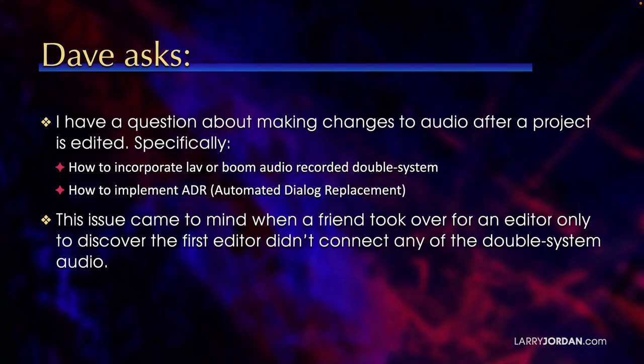Dave asks, I have a question about making changes to audio after a project is edited. Specifically, how do you incorporate lav or boom audio recorded double system and how do you implement ADR, automated dialogue replacement?